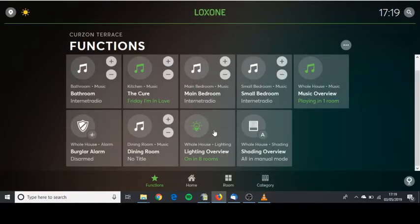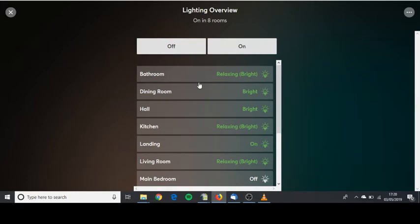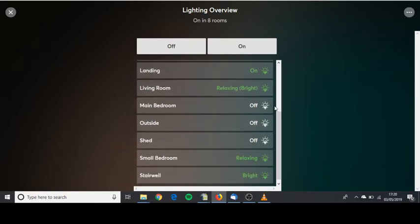You can also see the lighting overview. Right now a lot of the lights seem to be on in the house. When they're ghosted they're off. Outside's off, small bedrooms on, relaxing scene. If you press here it will turn everything off.